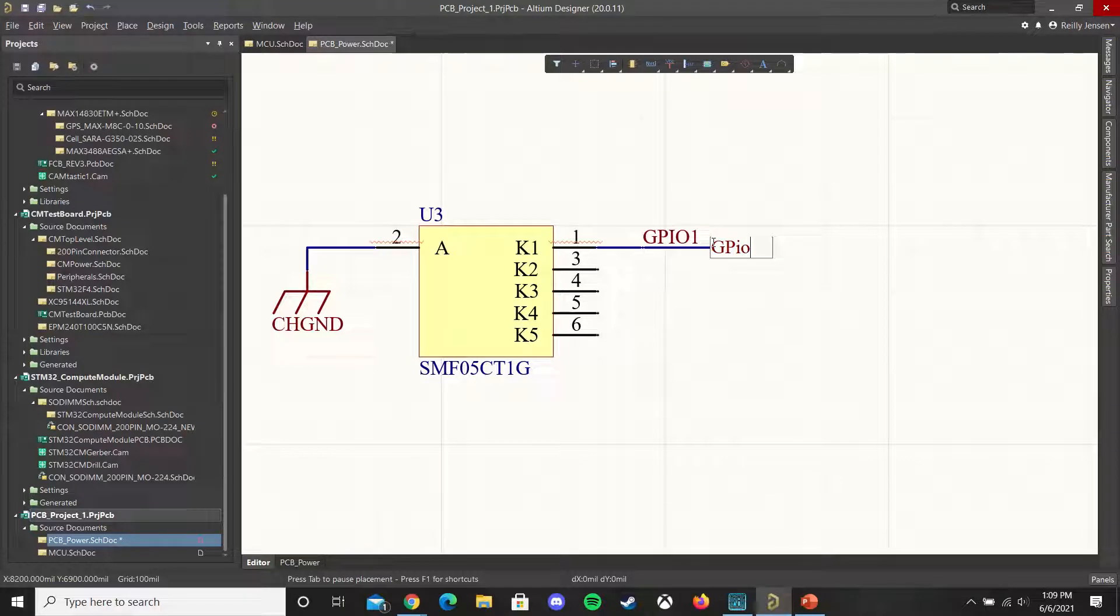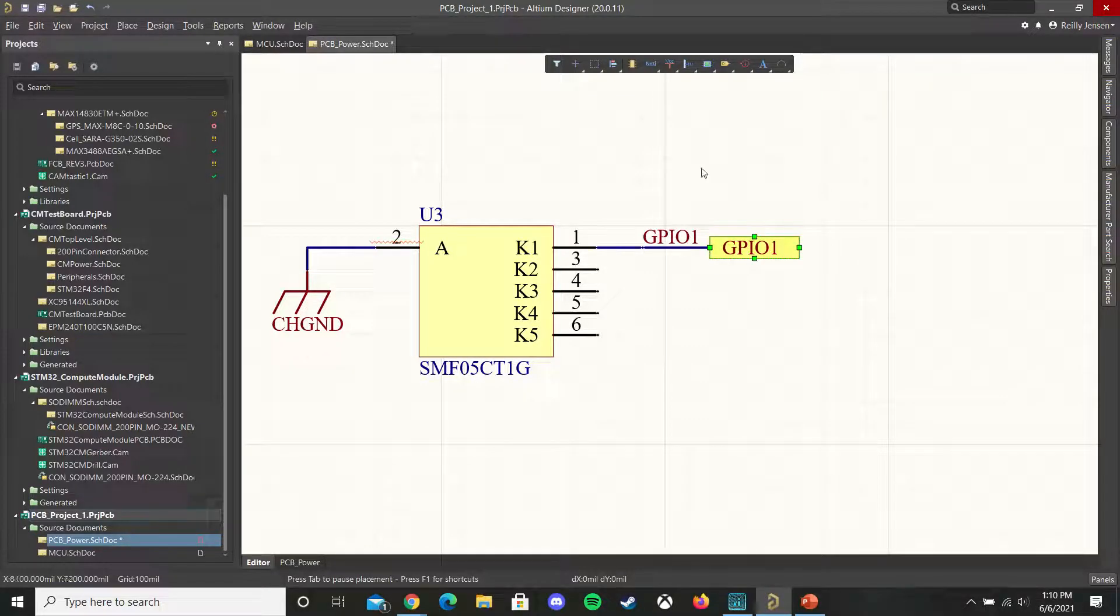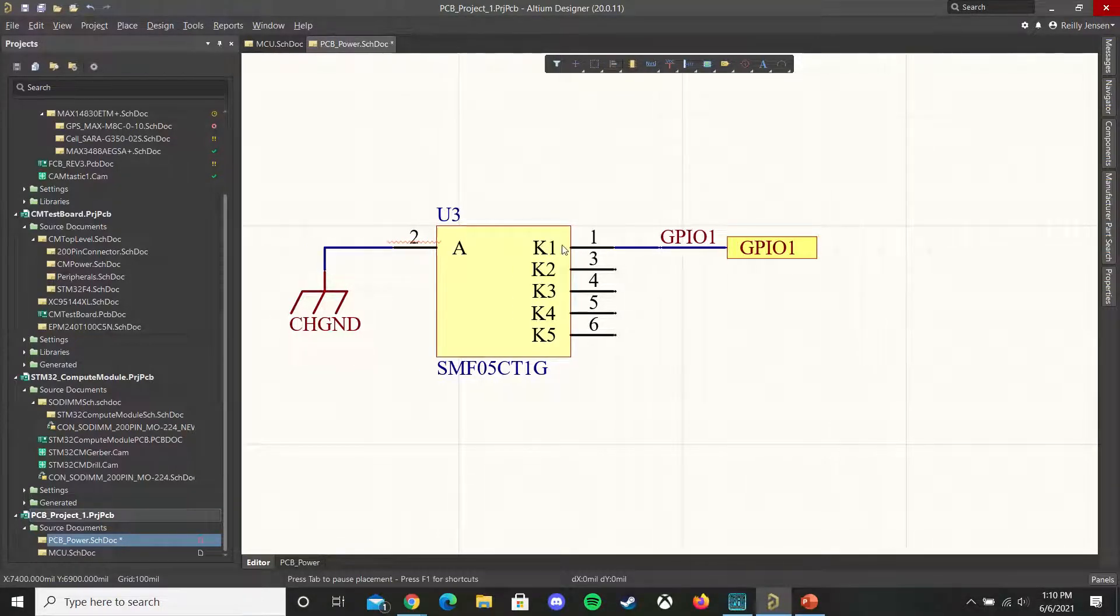And as you can see our error is now gone and these pins are now logically connected.